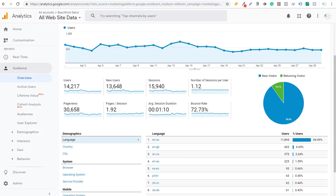Welcome to the Surfside PPC YouTube channel. Today I'm going to be going over Google Analytics bounce rate — answering the question: what is Google Analytics bounce rate, what are some ways to improve it, and should you even be optimizing for your bounce rate in Google Analytics?